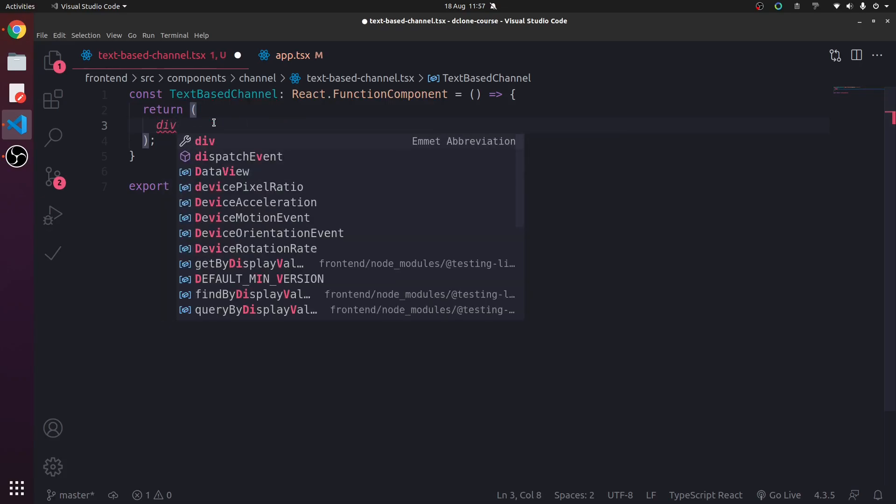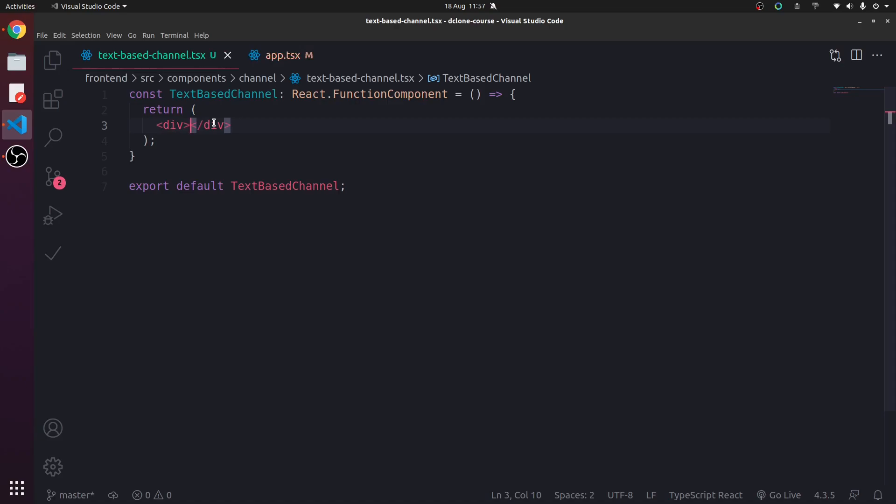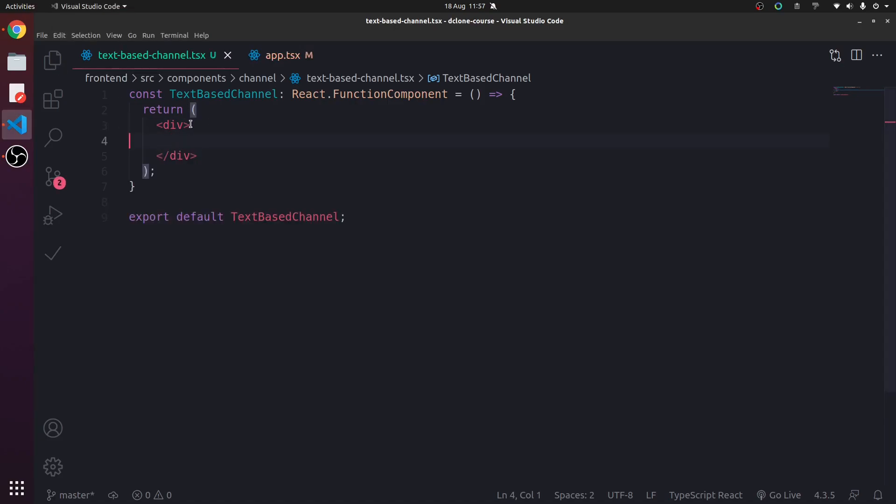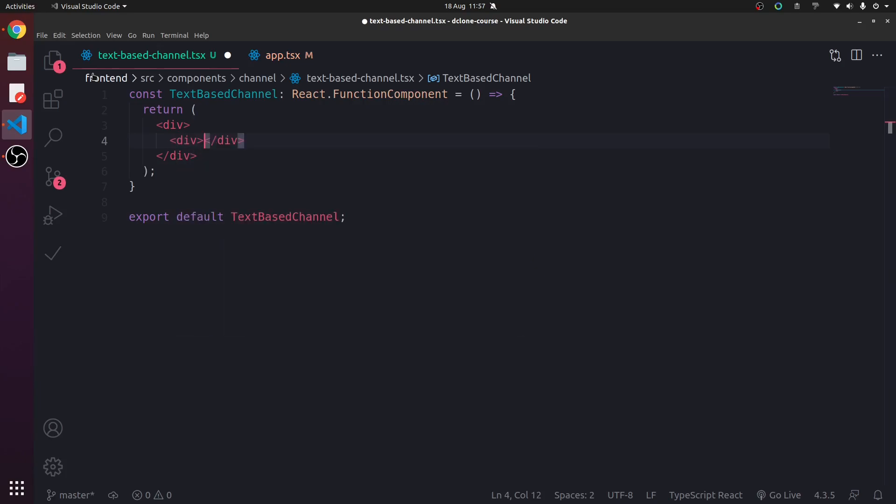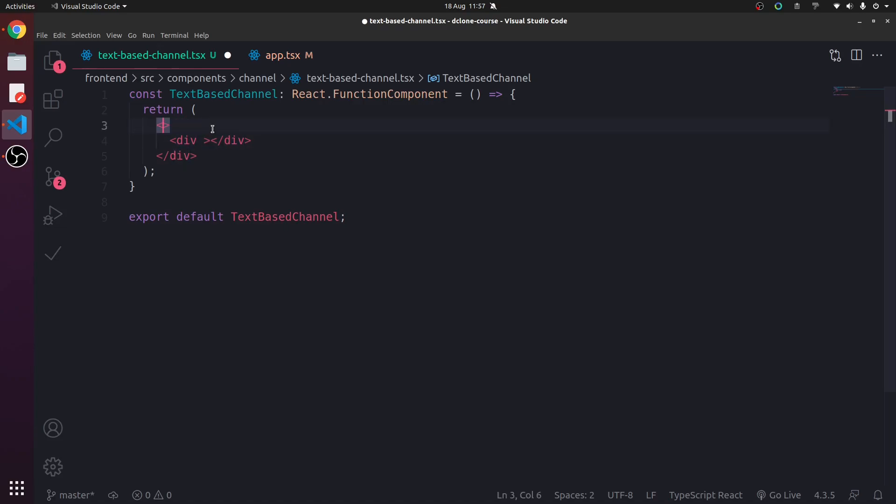So for now we're just going to have a div. And then we're going to style this div with tailwind CSS. And inside this div, remember react elements need to return one parent wrapper. Just got a wrapper that contains other elements to be returned.